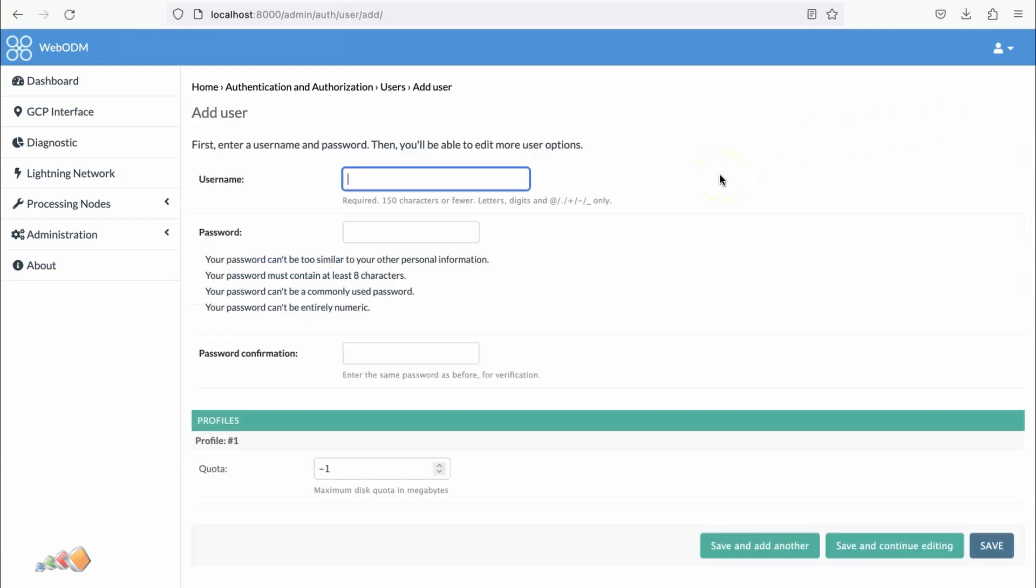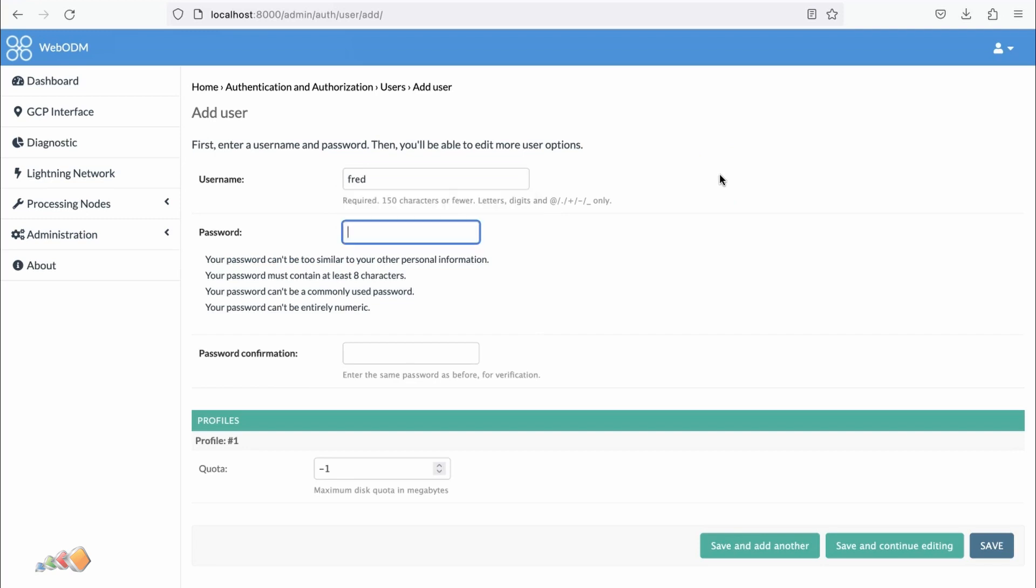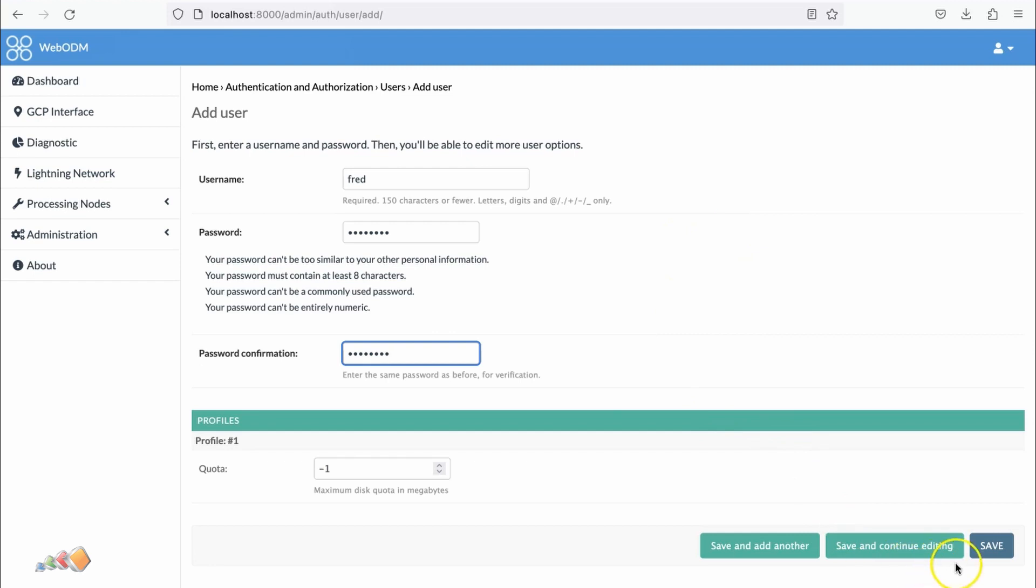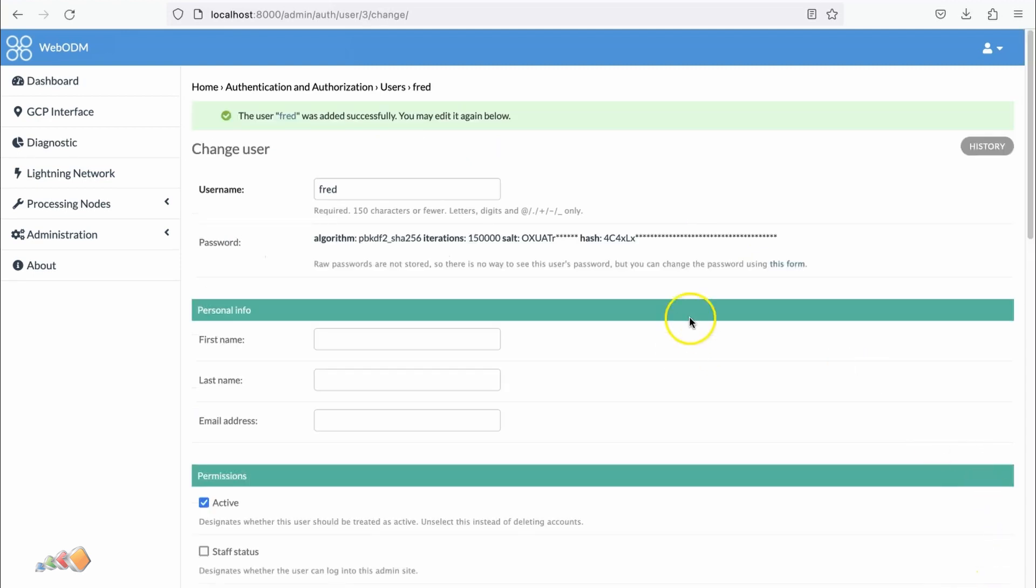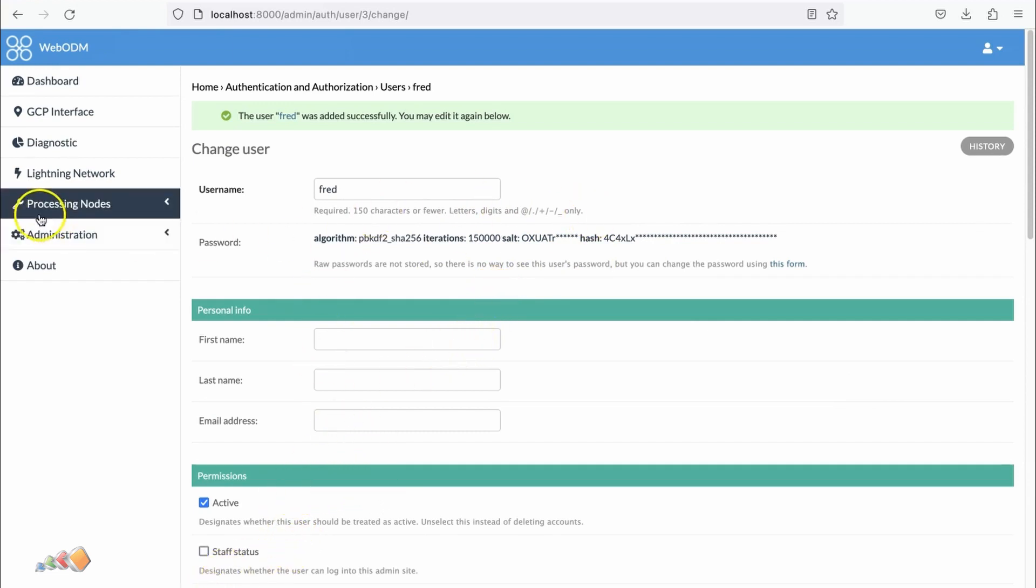We're going to add a user called Fred and give them a password. Something to know is that the password and the username are both case sensitive. I'm going to save, and then it gives you the option to add a bunch of other stuff, but we're just going to say it's active.